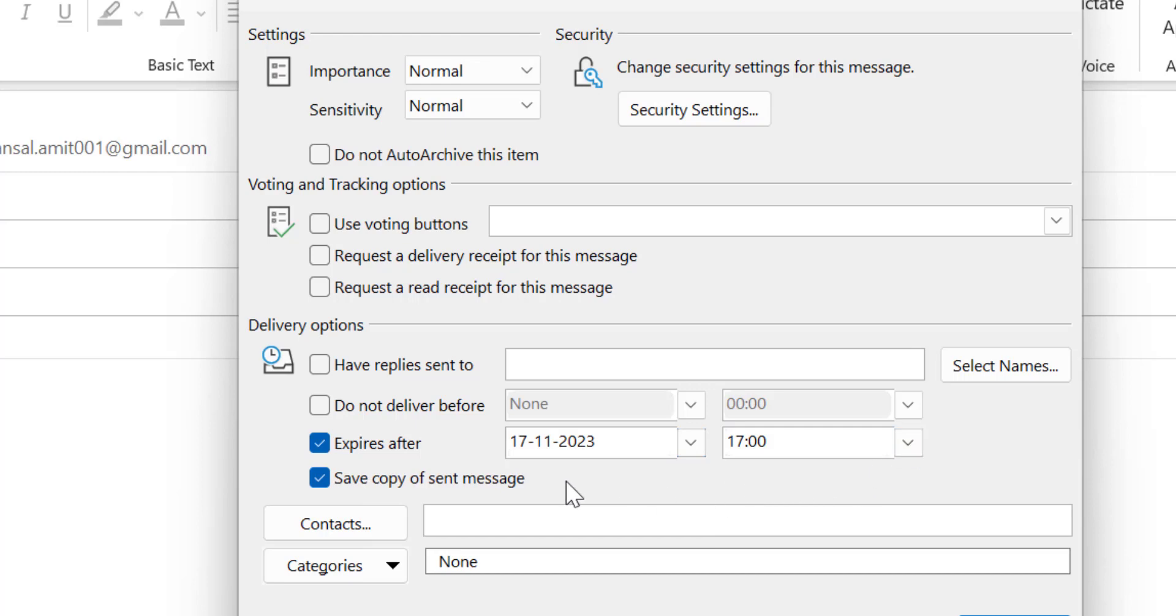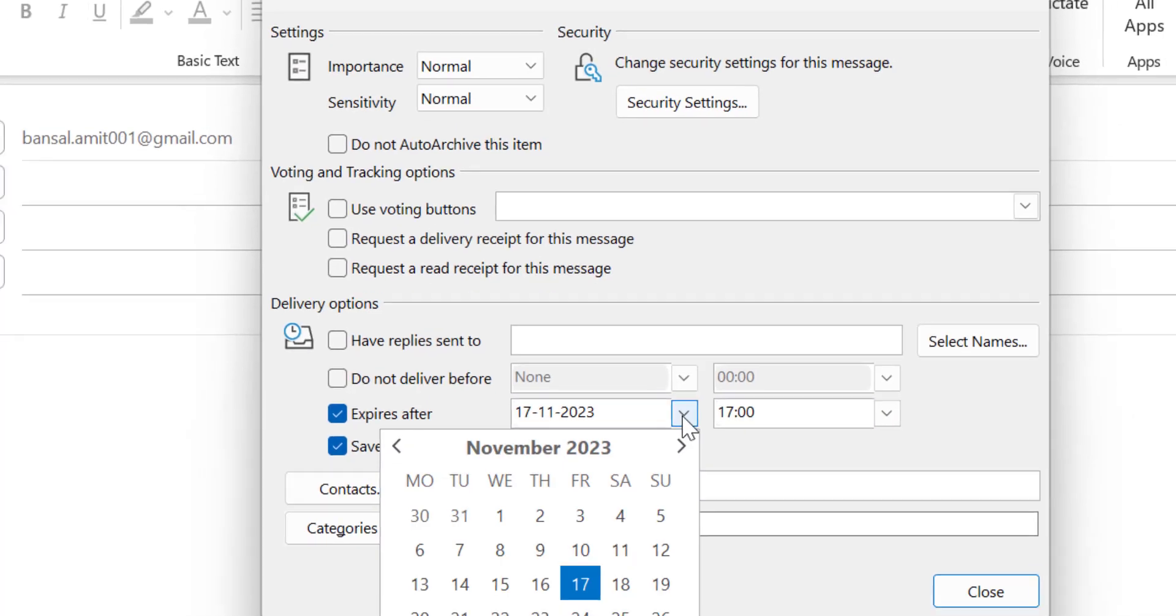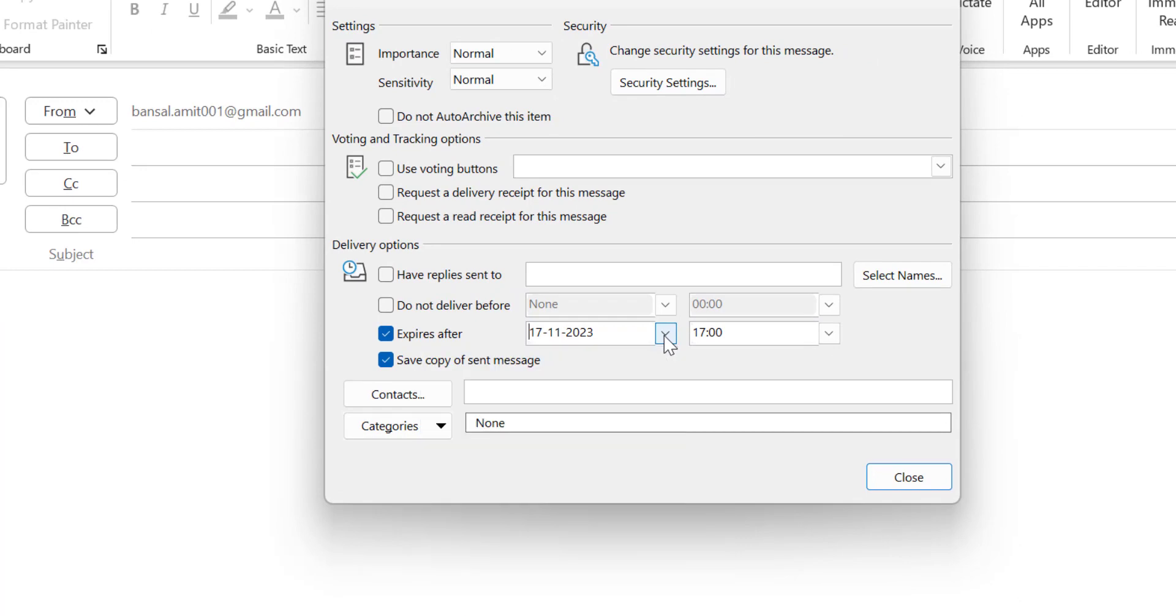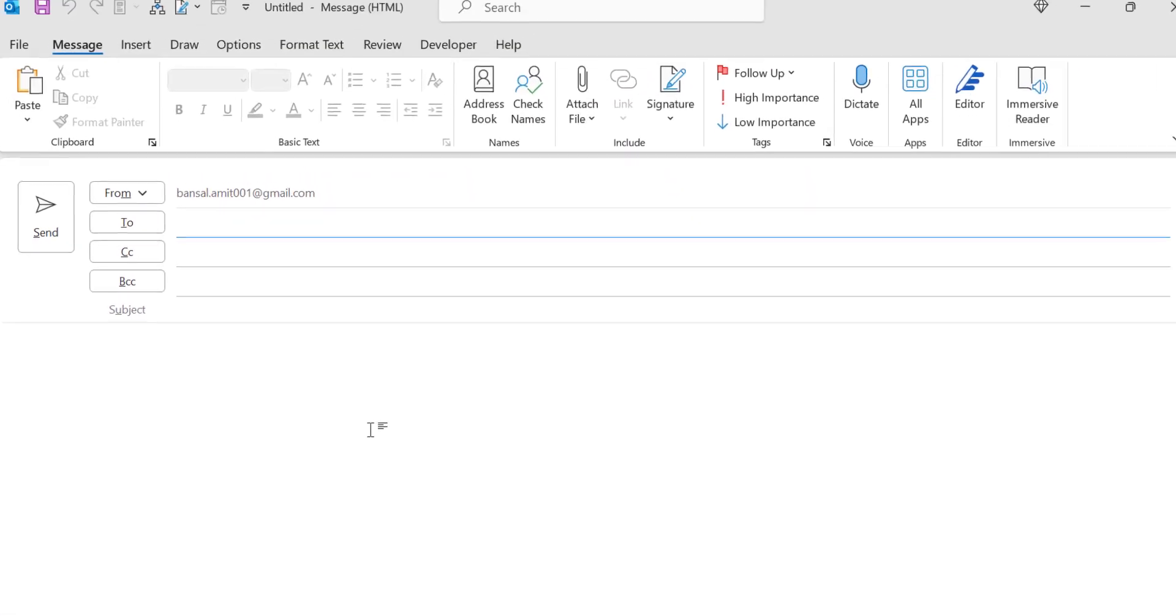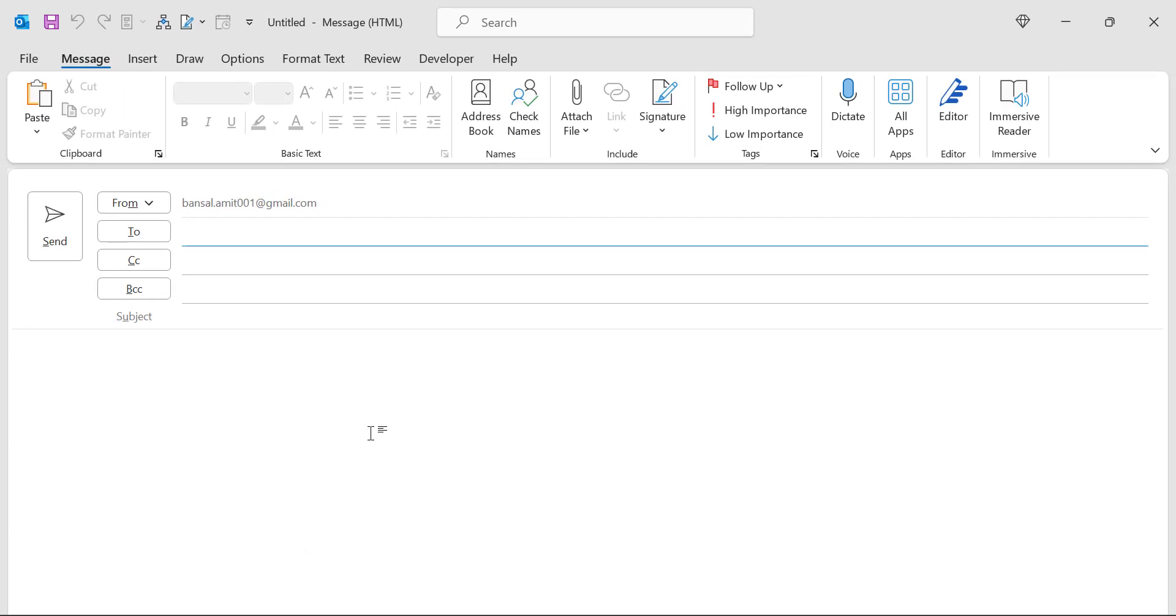When you enter your expiry date, simply click close, draft your email and send it. That way your due date is enabled in the mail you created. But this option has to be used for every individual email.